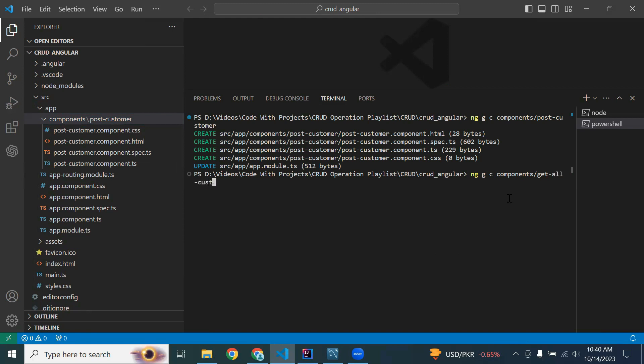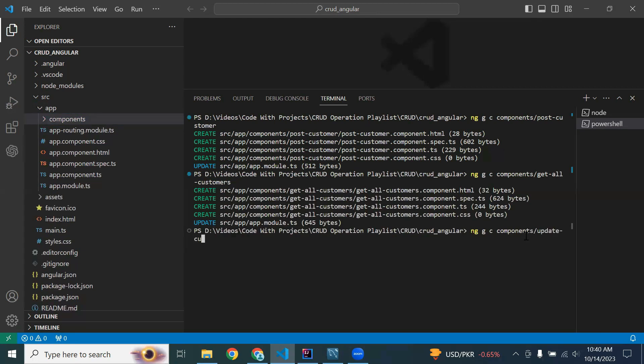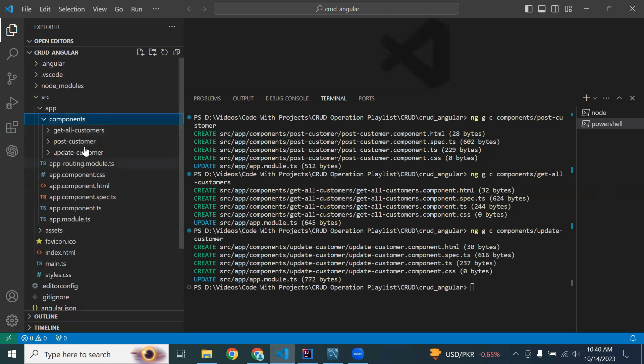Let's create another component: get-all-customers. And the last component to create is update-customer. You can see all three components are created successfully.